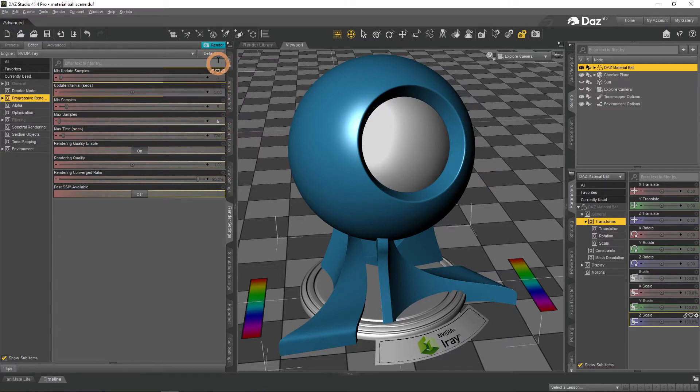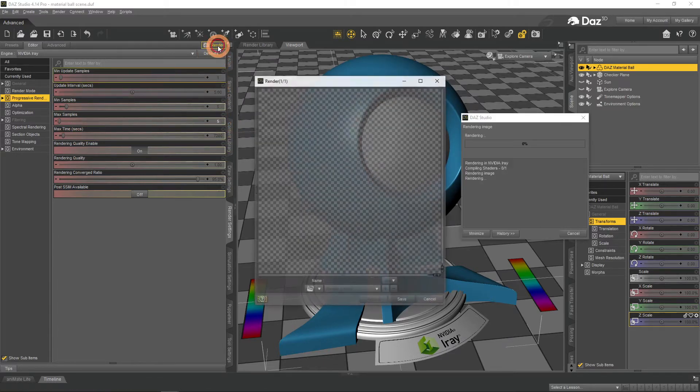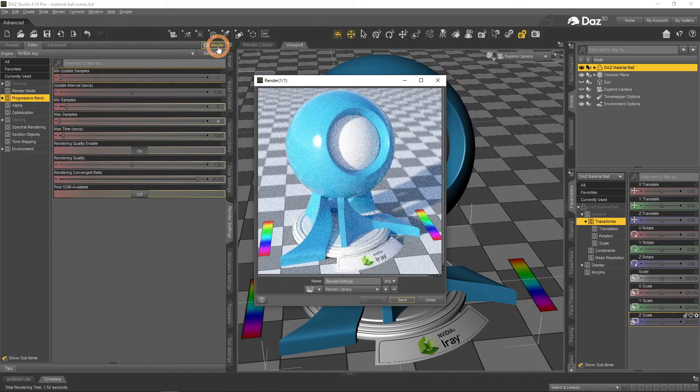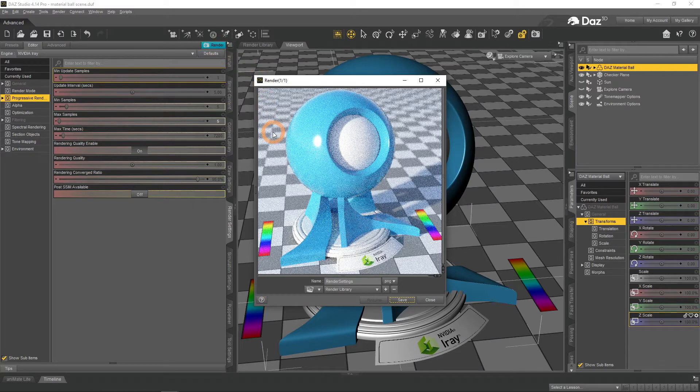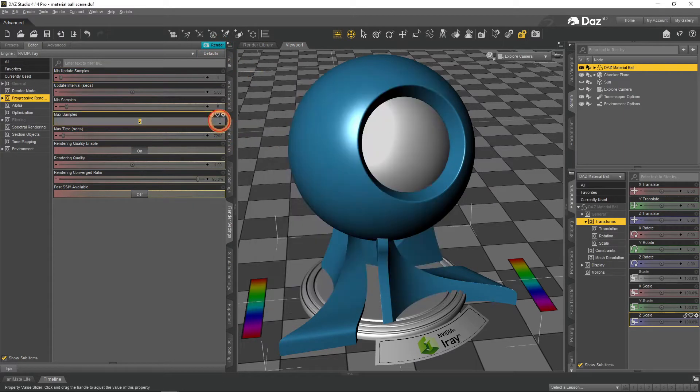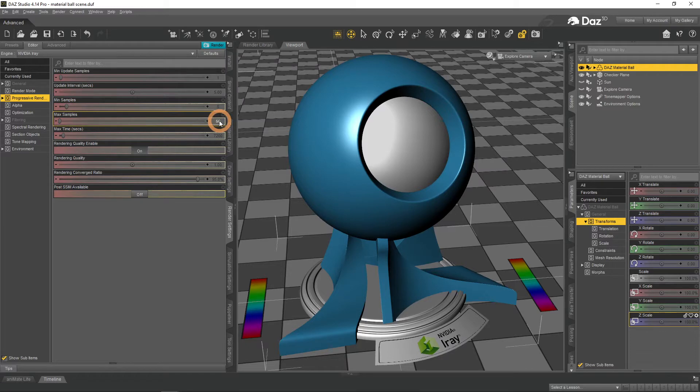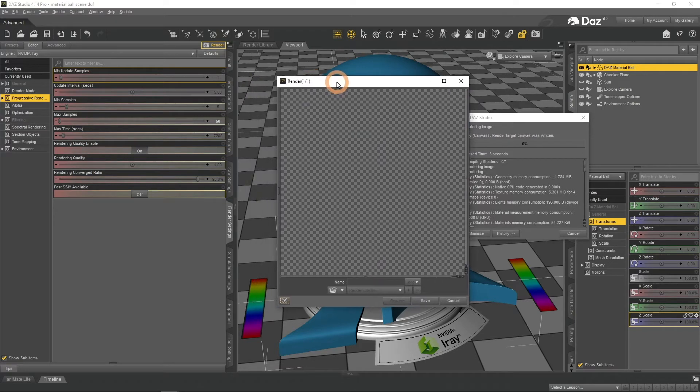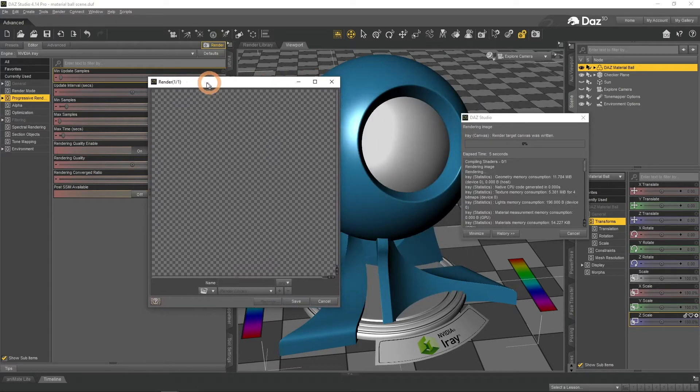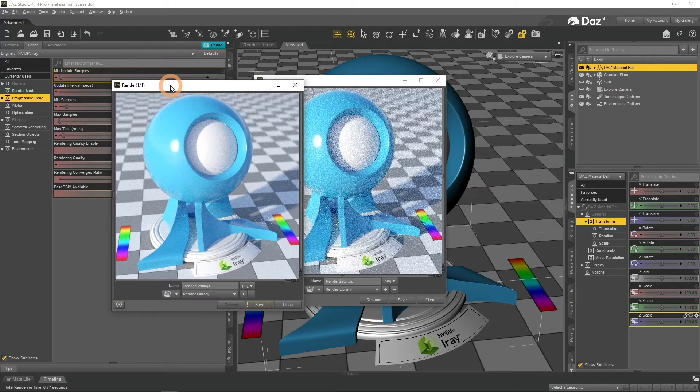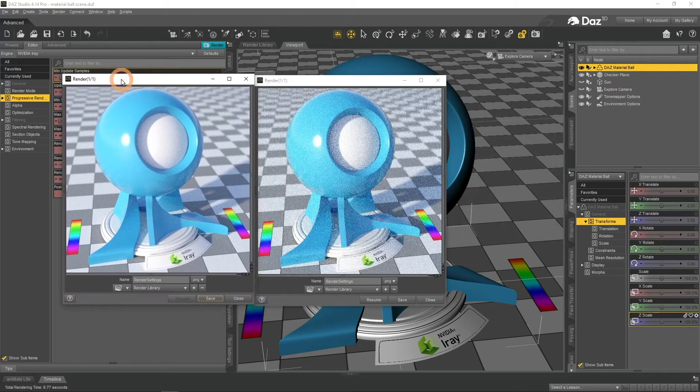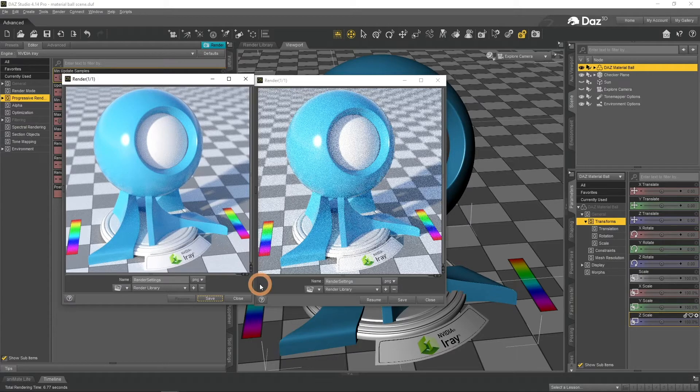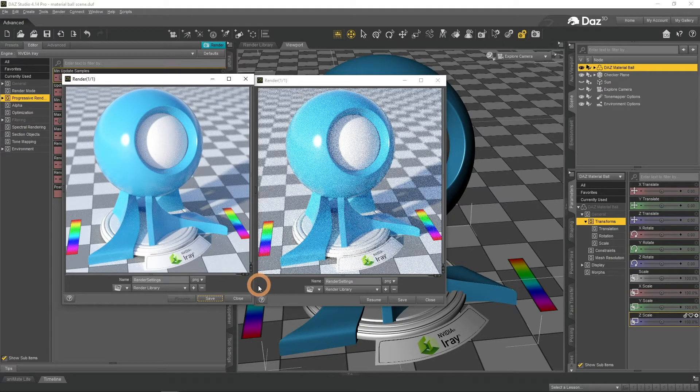For example, Render with 5 Samples looks very grainy. While Render with 50 Samples looks much better. Comparison speaks for itself.